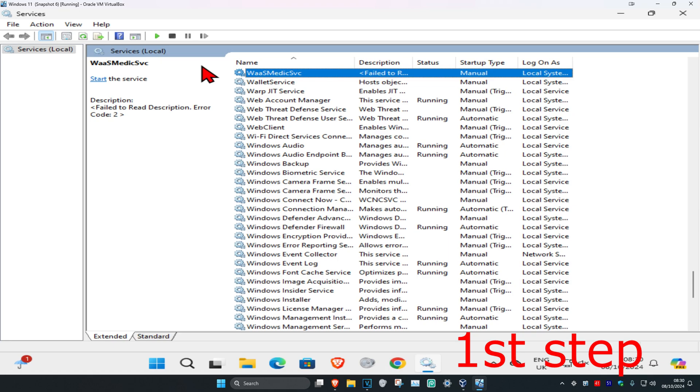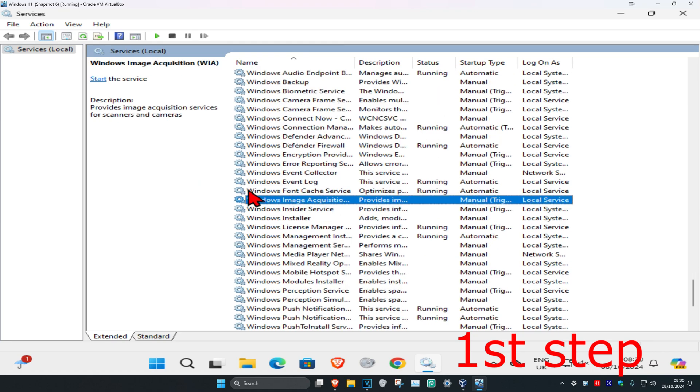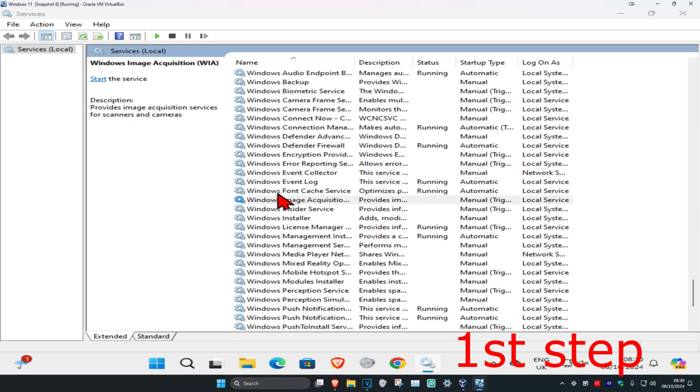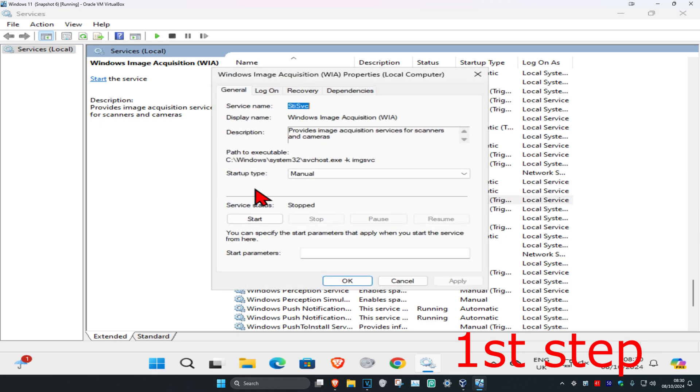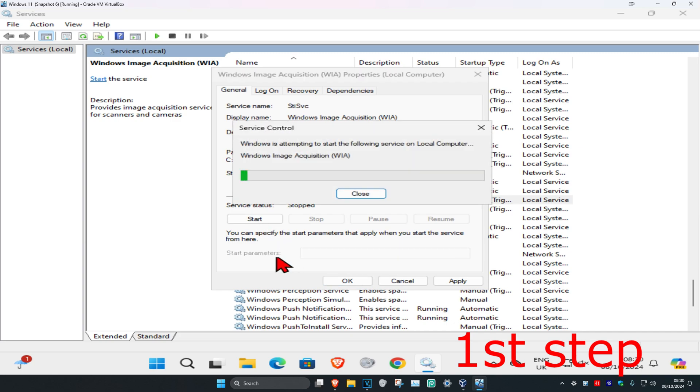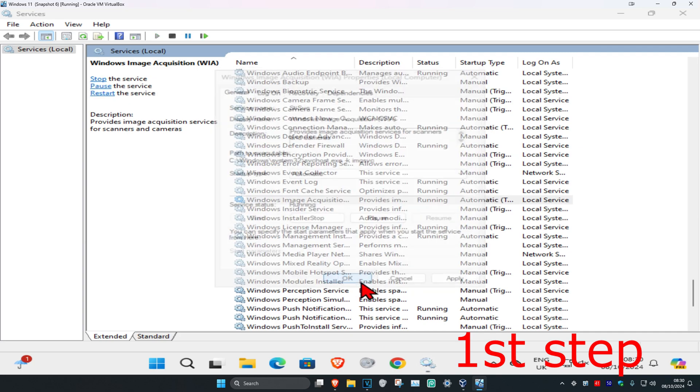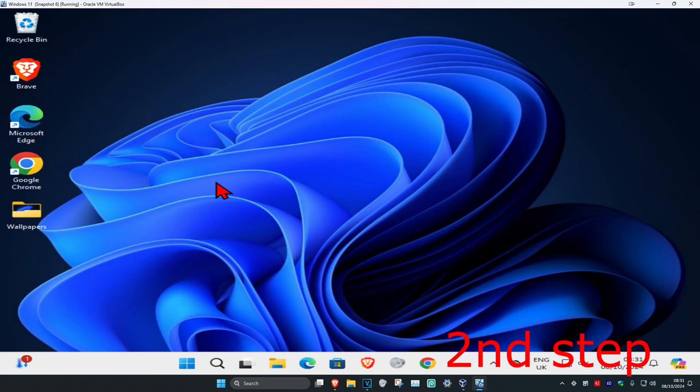Now scroll down until you find Windows Image Acquisition. Double-click on it, make the startup type automatic, and then click on start, which will make the service status running. Click OK.